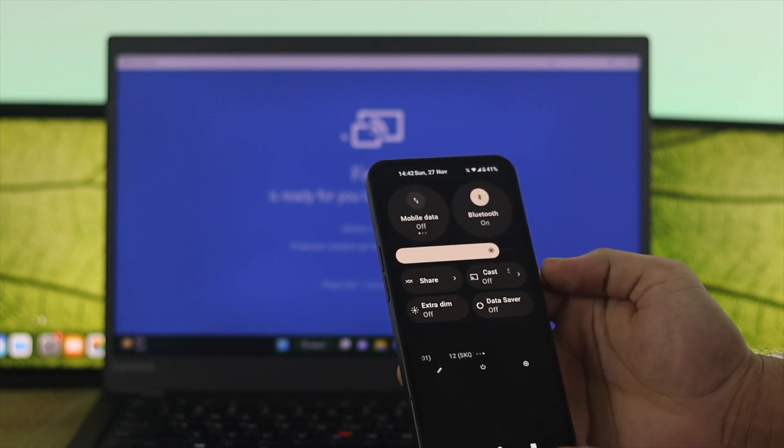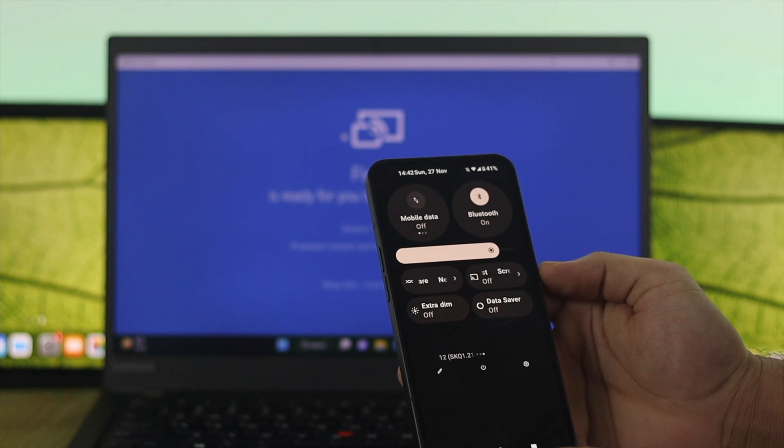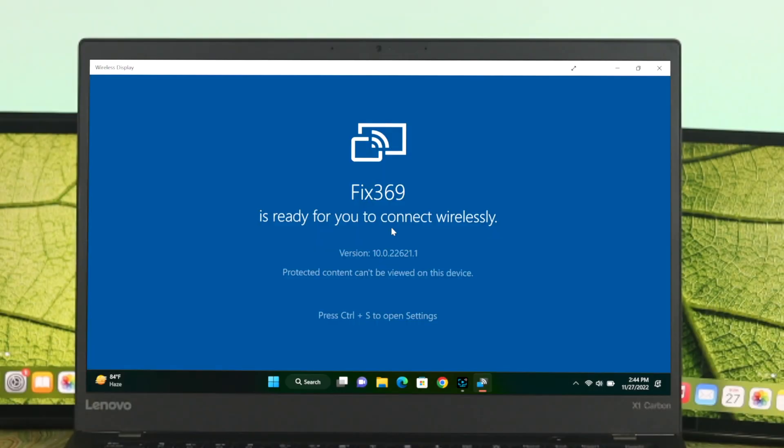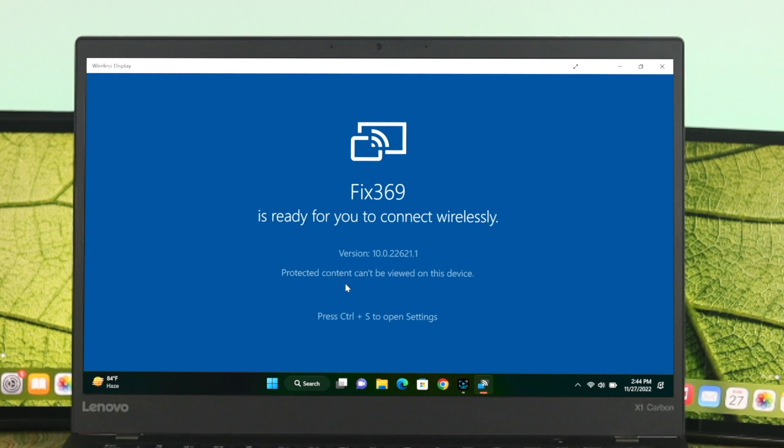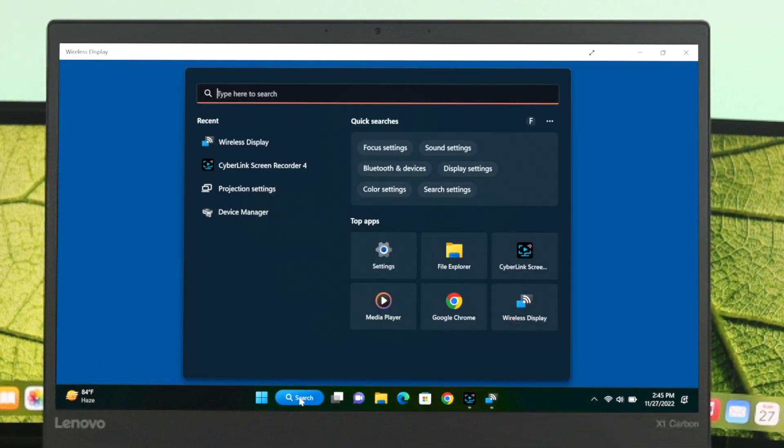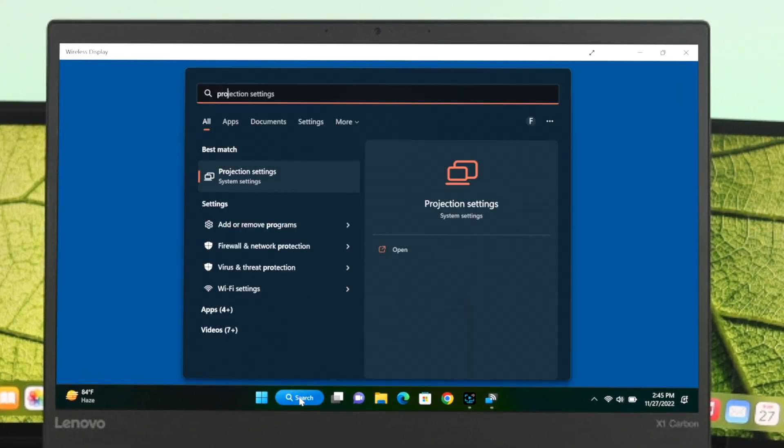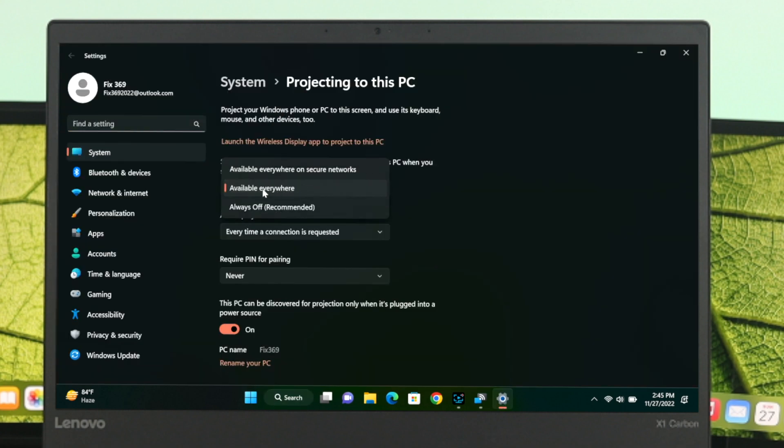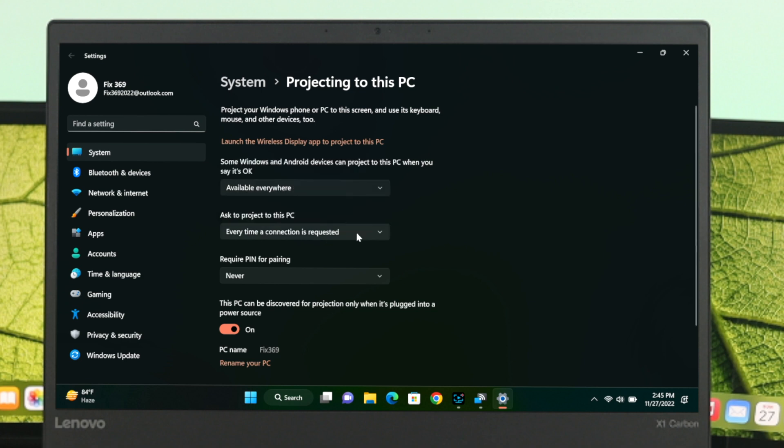For me, here is the cast option as you can see. But if you can't find your device name, open your search bar and type projection settings. Click on the best result, and make sure the first option is set to available everywhere, and the second one is set to every time a connection is required. You can set a pin, but I'm not going to.